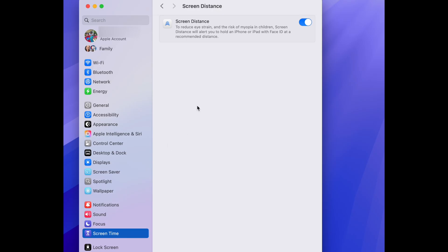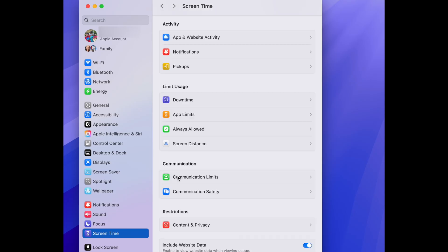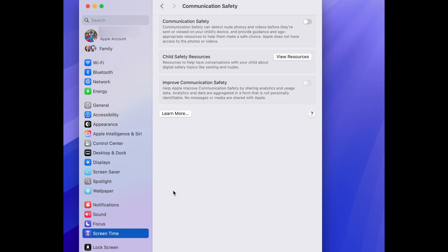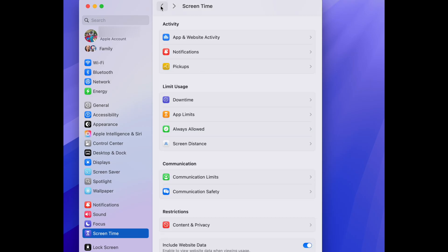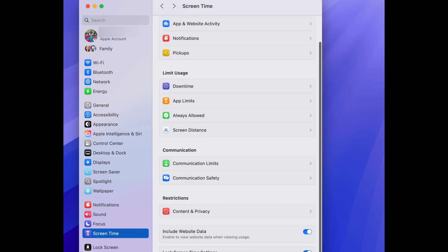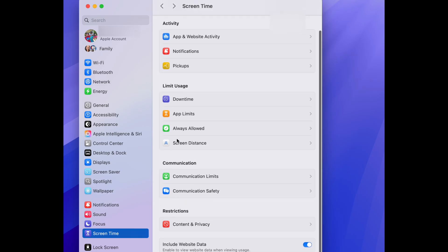There's also Screen Distance, Communication Limits, Communication Safety, Website Data — quite a bit. You can also lock Screen Time settings and review App and Website Activity. You can set up all these settings for your family member from your iPhone, your Mac, or your iPad. It's really excellent.